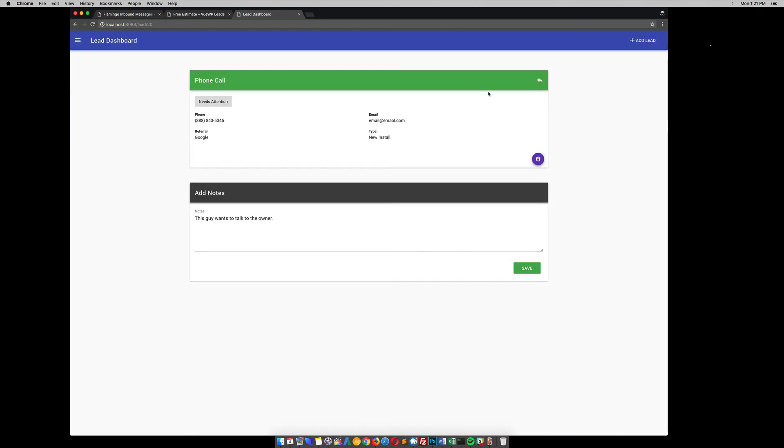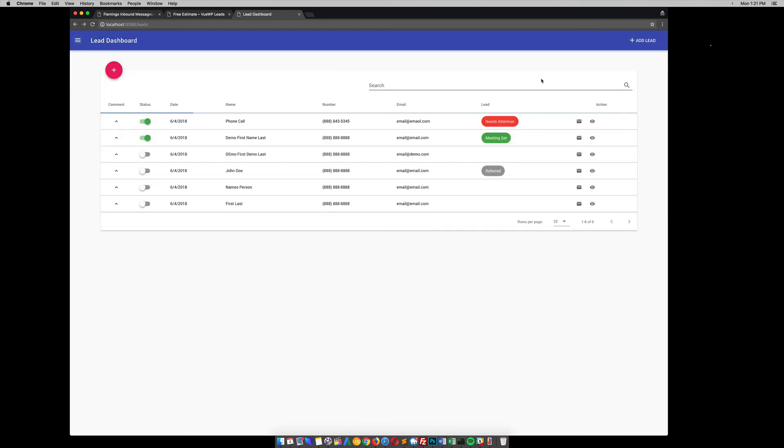So that's pretty much it. That's the lead dashboard that I created for WordPress. Clients that I've used it for really like it. So they can just manage all their leads in one location. Especially when you have leads pouring in throughout the day. They get kind of missed sometimes if they're just being sent to an email client, if they don't currently have a CRM system or something like that.